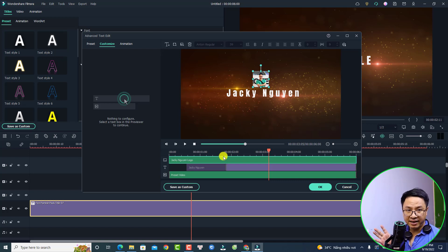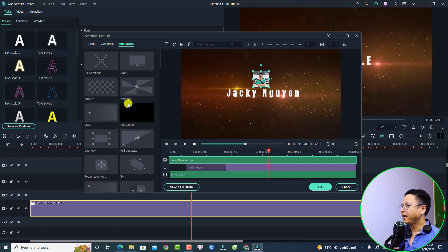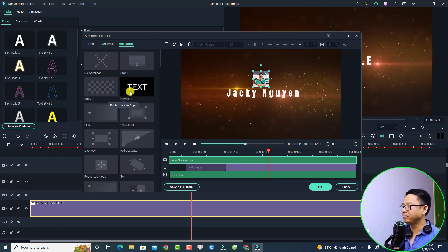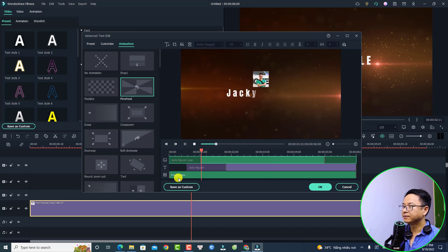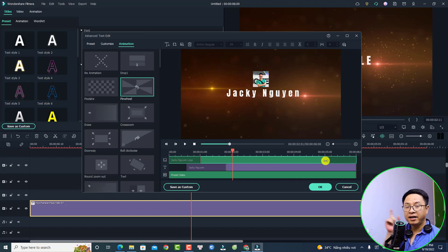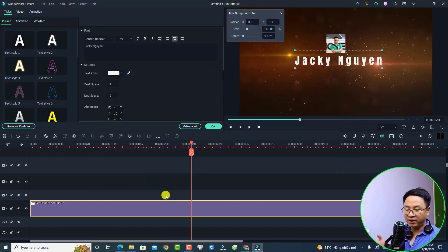You can select an animation for the logo. Select the logo and go to Animation. You can select anything — I'll select the Pinwheel animation, just double-click it. Play it. Very nice! I want to adjust the exit animation of the logo to be at the end of the timeline. Click OK and let's play it.